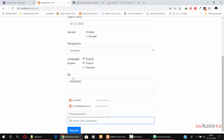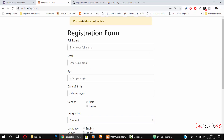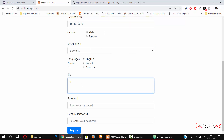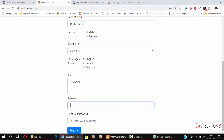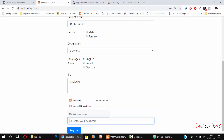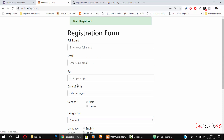Testing it: giving different passwords and clicking register shows 'Password does not match'. Giving matching passwords and clicking register shows 'User Registered Successfully'. It is working.